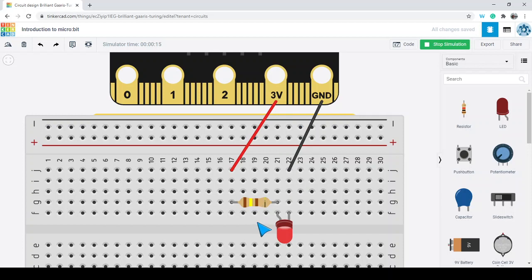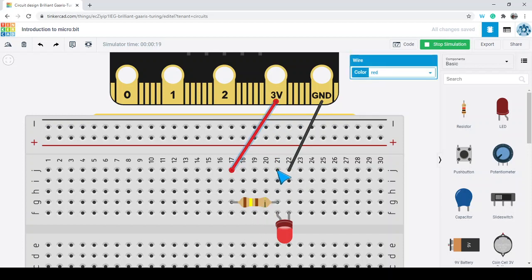The reason we're putting a resistor in here is that if we go directly into the LED, we might short circuit it or give it too much voltage. It's similar to having a fuse in a house — the resistor helps make sure the current isn't too much for the circuit.